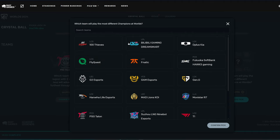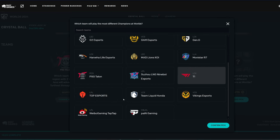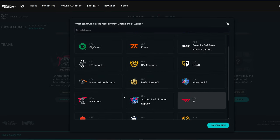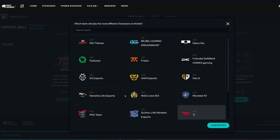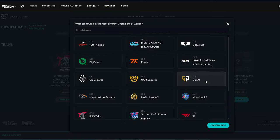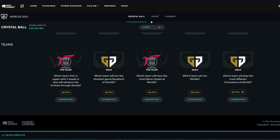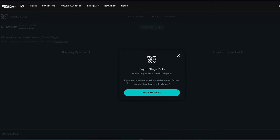Which team will play the most different champions at Worlds? Probably T1, but it's a good question, honestly. There's a lot of teams that could play a lot of different stuff. But it would probably also be a team that goes pretty far, too. So, maybe BLG. Maybe Gen.G. That's a great question. I'm going to go Gen.G., though, but I could be wrong on that one. Either way, that's going to be all the crystal ball picks for me.